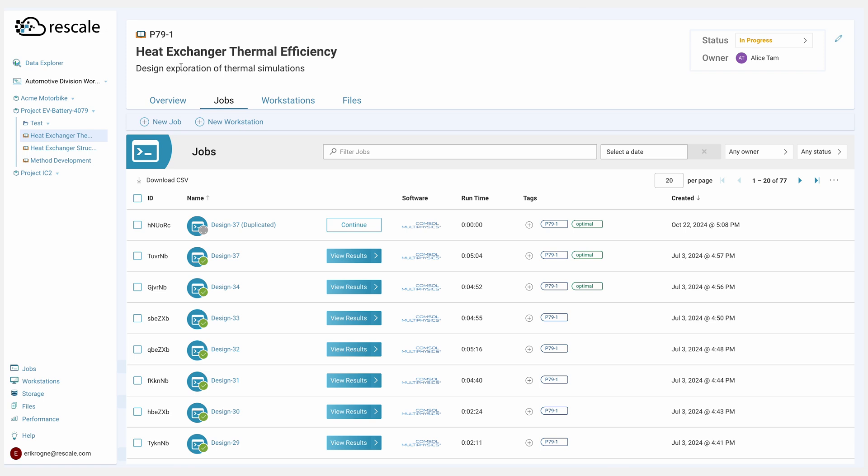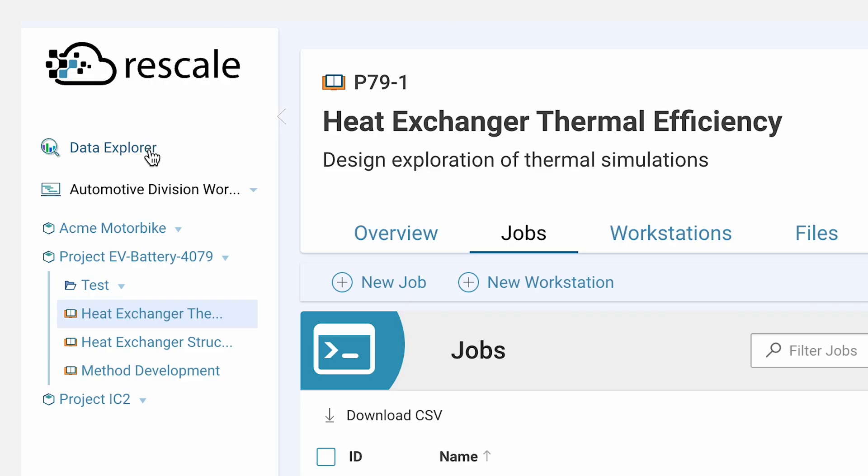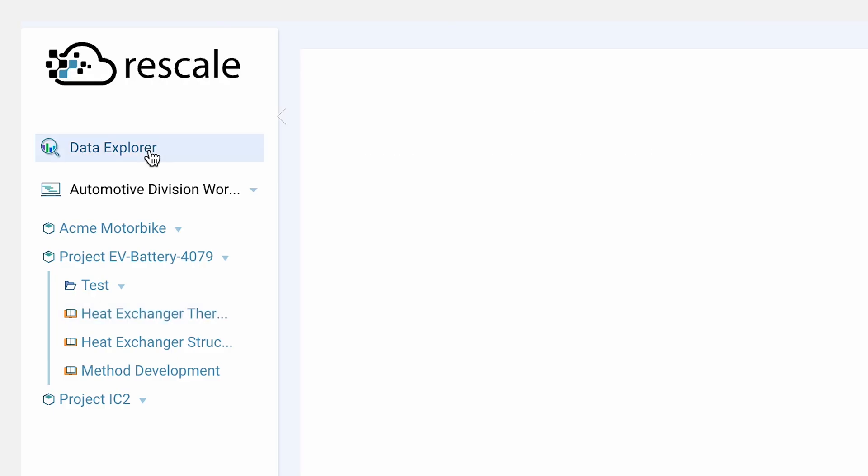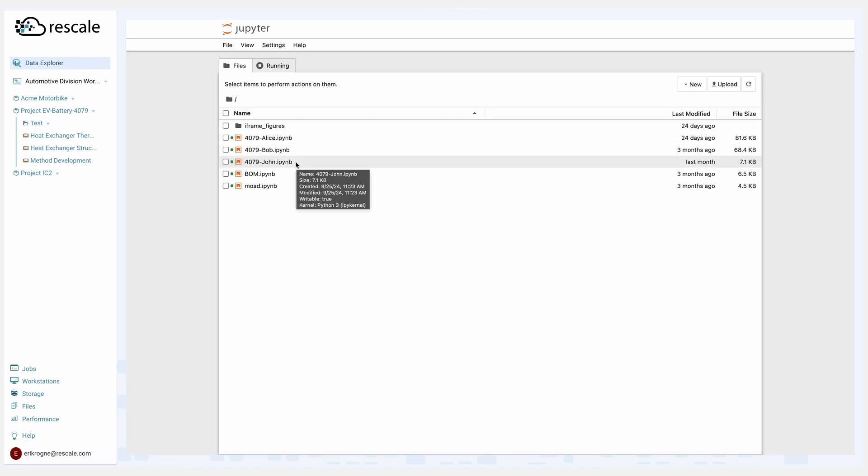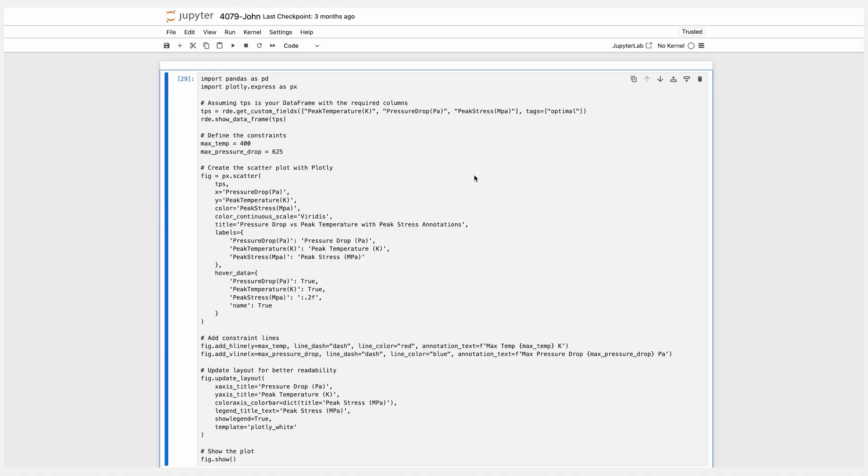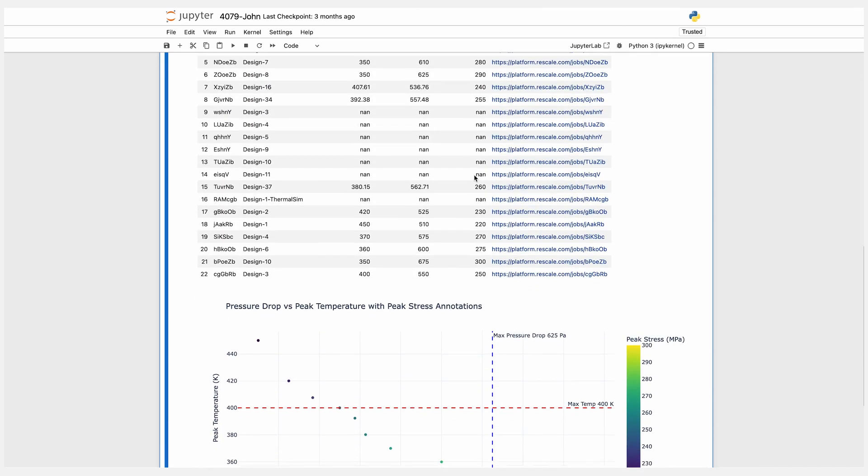Alice goes in to our data explorer to analyze the best design candidates. We'll navigate into the design explorer. As we jump into the design explorer, Alice gets to work through and analyze the best design candidates.